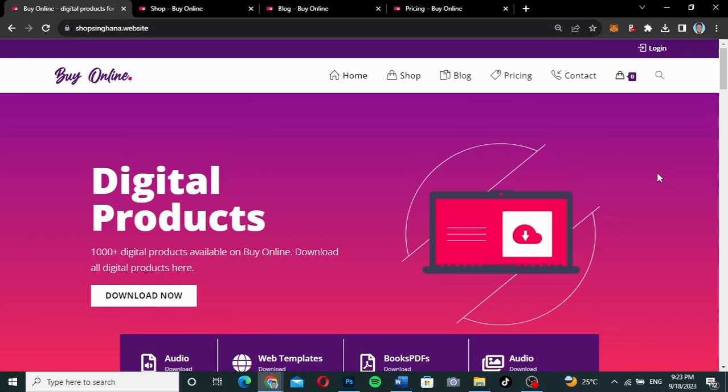Hello guys, welcome to my YouTube channel. My name is Kobi and this is Skytech Digital. In this video, we're going to create an e-commerce website which has a subscription or membership functionality.